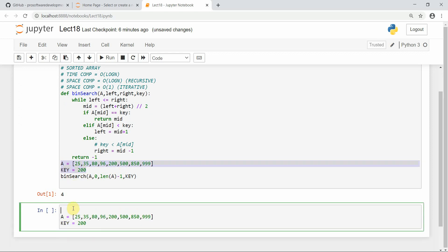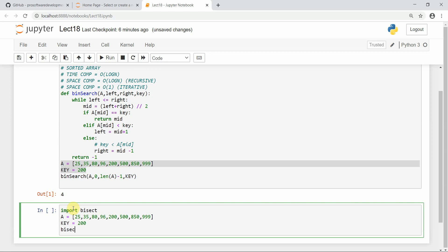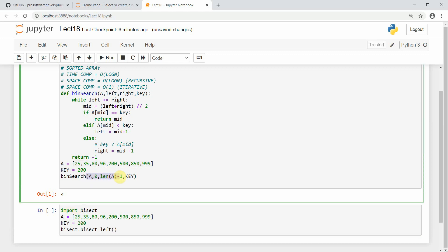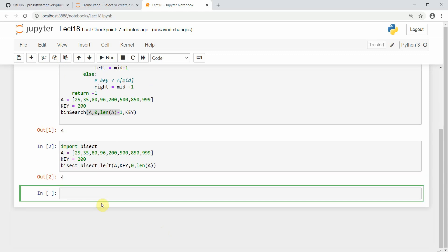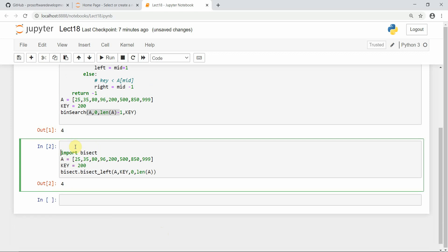Let me also show you the built-in function in Python. Import bisect, then call bisect.bisect_left and pass the array, key, zero, and len(a) as parameters. You can see the output is four. So the bisect module acts as a built-in binary search — that's a bonus for you.